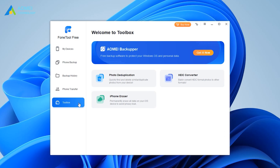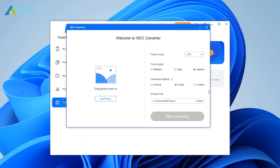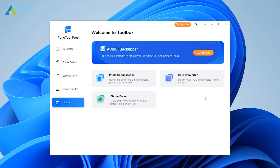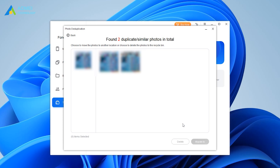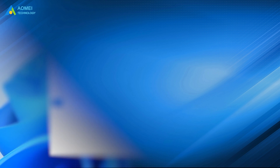If needed, you can convert HEIC via the HEIC converter. If you want to delete unnecessary photos to free up space, you can let the photo deduplication tool help you find and delete duplicate photos on iPhone and computer.